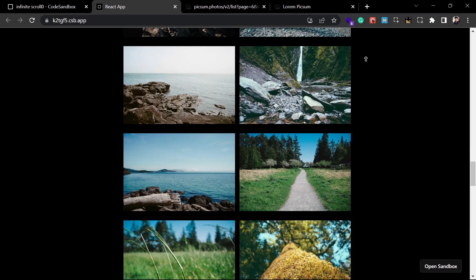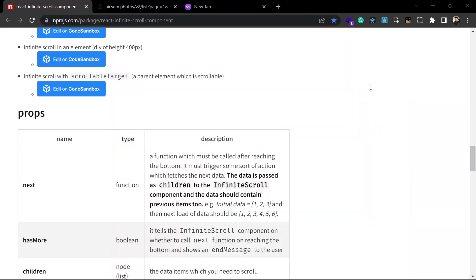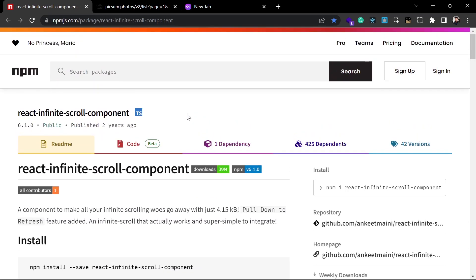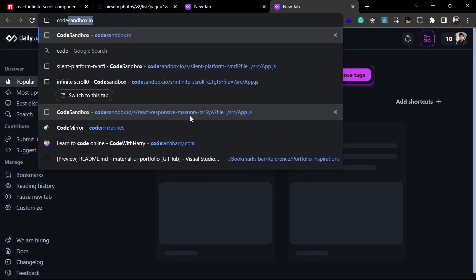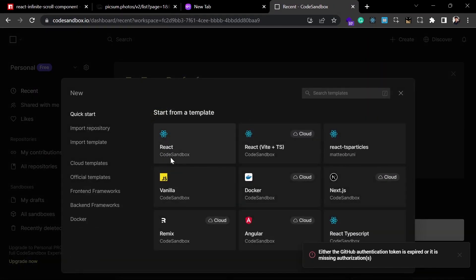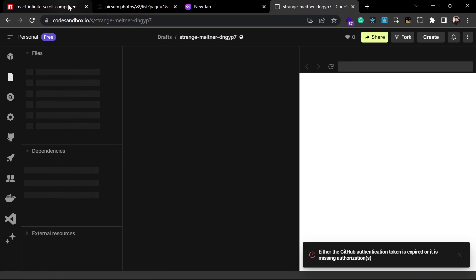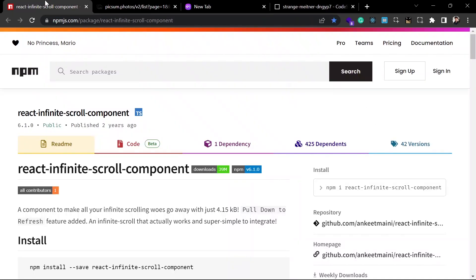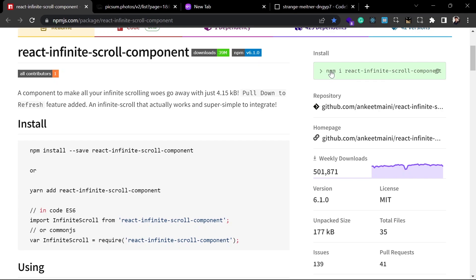You can implement this infinite scroll feature with the help of the react-infinite-scroll-component. In this video I'll show you how to quickly get started with this component and implement it in your own application. For that, I'm going to create a new React project in CodeSandbox.